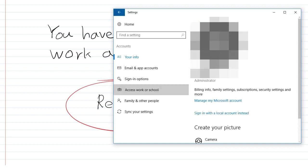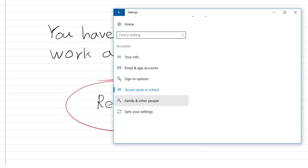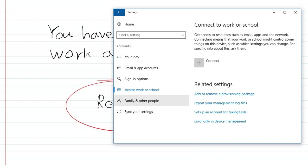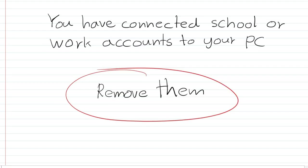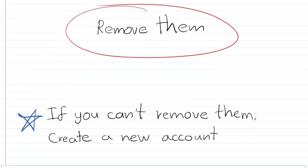Then go to Access Work or School. Here you'll see your school or work accounts that you have already connected. I don't have any of those accounts to show you. Now just remove them. It's a simple process.